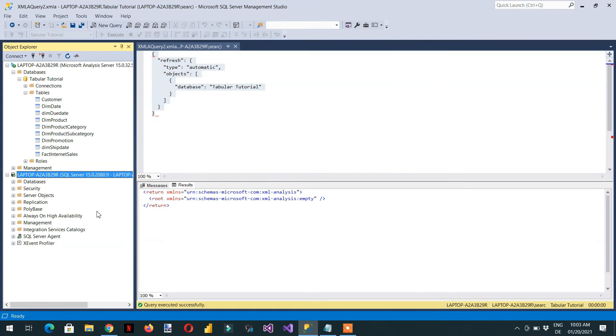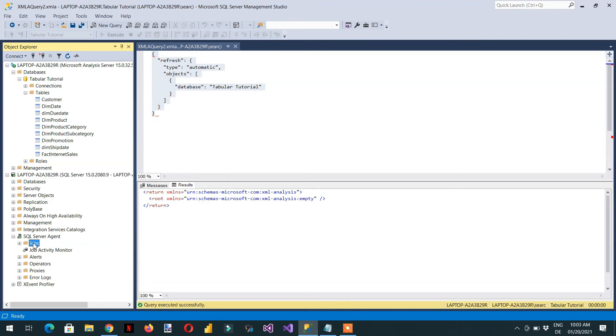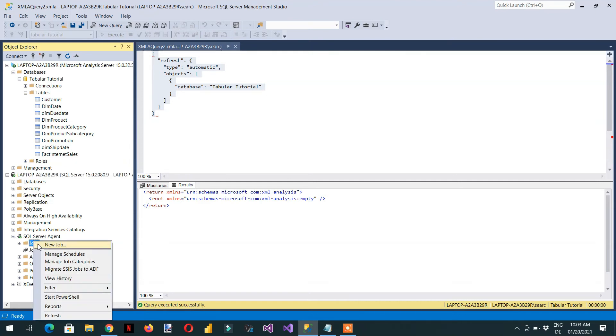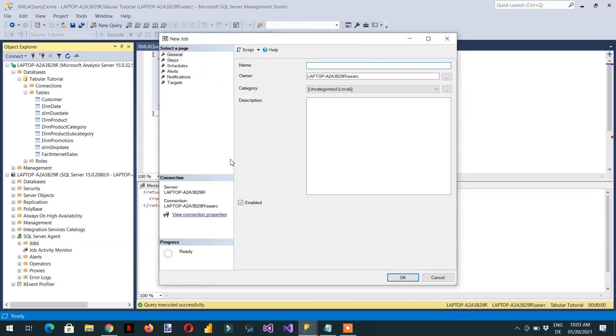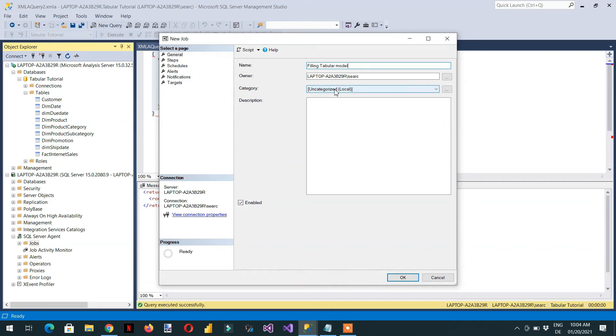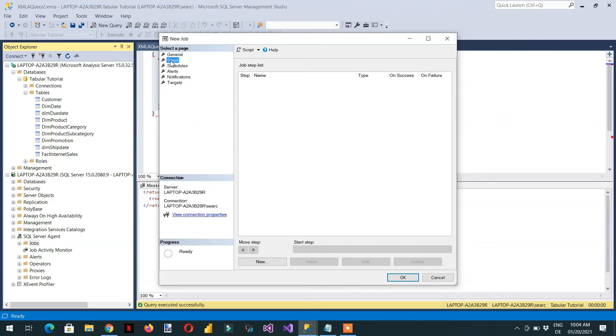And here we have SQL Server Agent. If you expand it, there are some jobs. So we need to right click here, new job. And here we can write filling tabular model. This is the name. And this is the owner and the category. We have to click here steps. And we need to add new step.